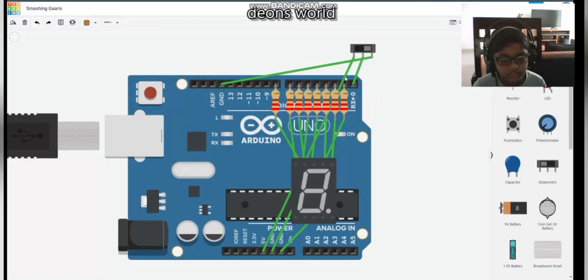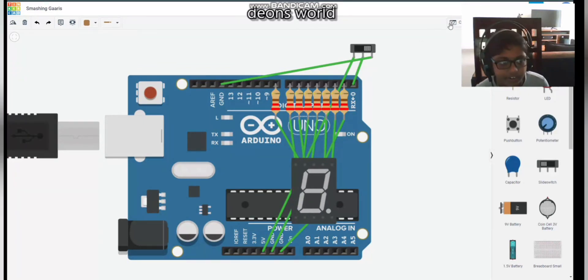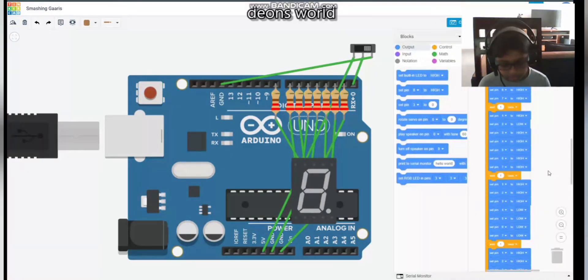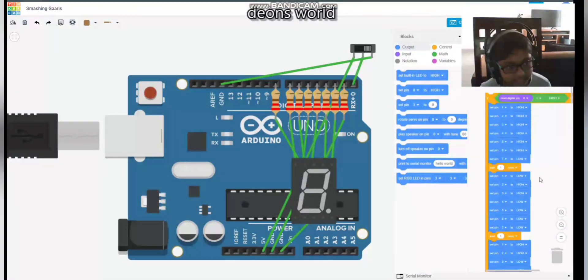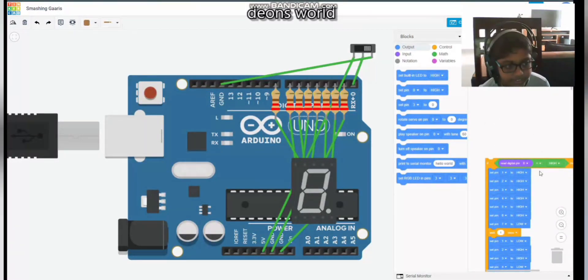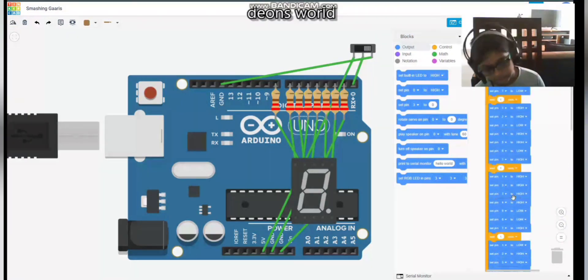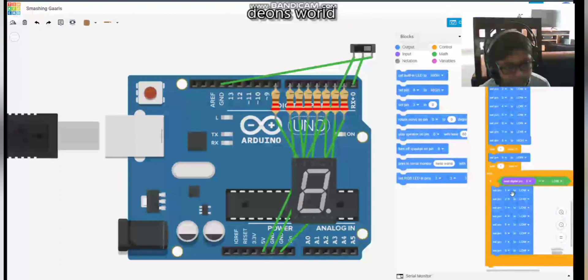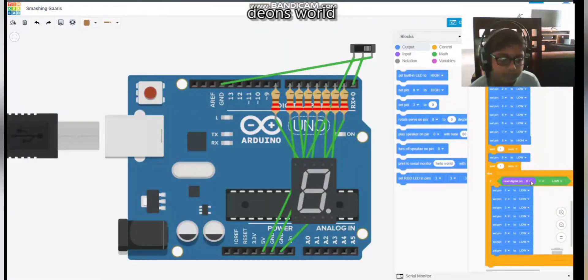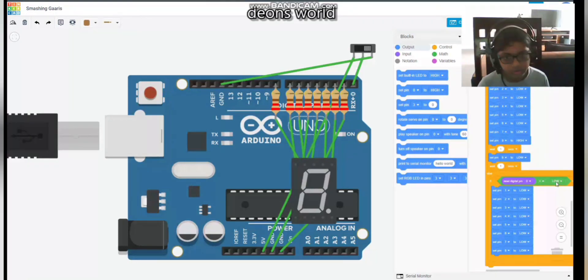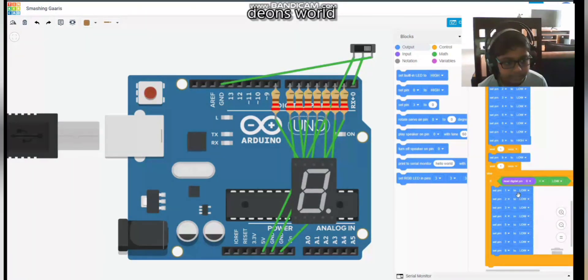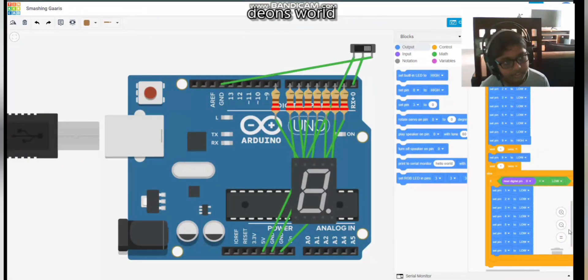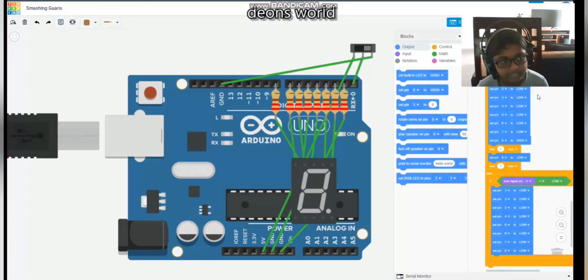So guys, as you can see here we have a little example of what I have done. In this code it says if pin 0 is high, then it should cycle through all these numbers. But if pin 0 is low or negative charge, that means all the pins should be off or nothing is going to display. So let's test it out.